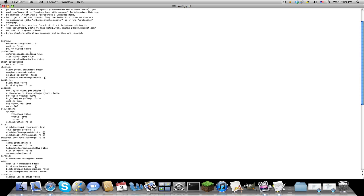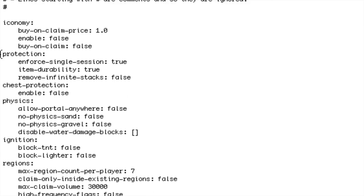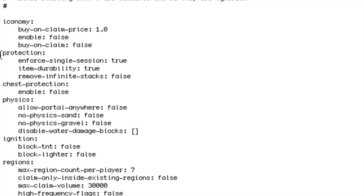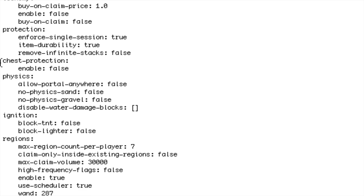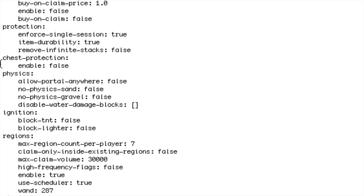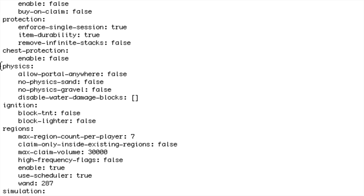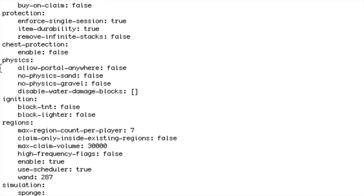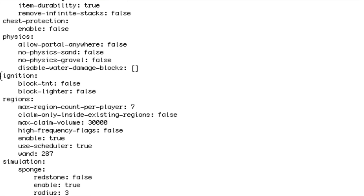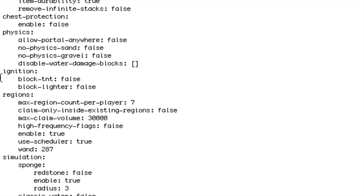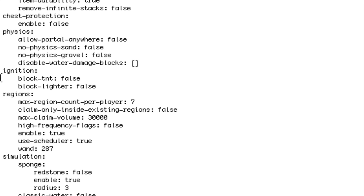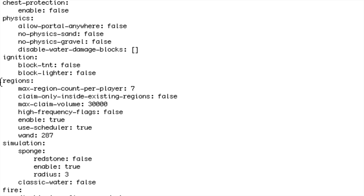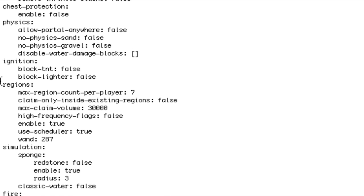I'll go over everything. Well not everything but protection, chest protection I usually make that true. Physics allow portal anywhere, physics sand which means if you place sand in air will it fall, same with gravel. Ignition block tnt block lighter true or false, so if someone detonates tnt will it blow up. Regions max region count per player you can change that to whatever you want.